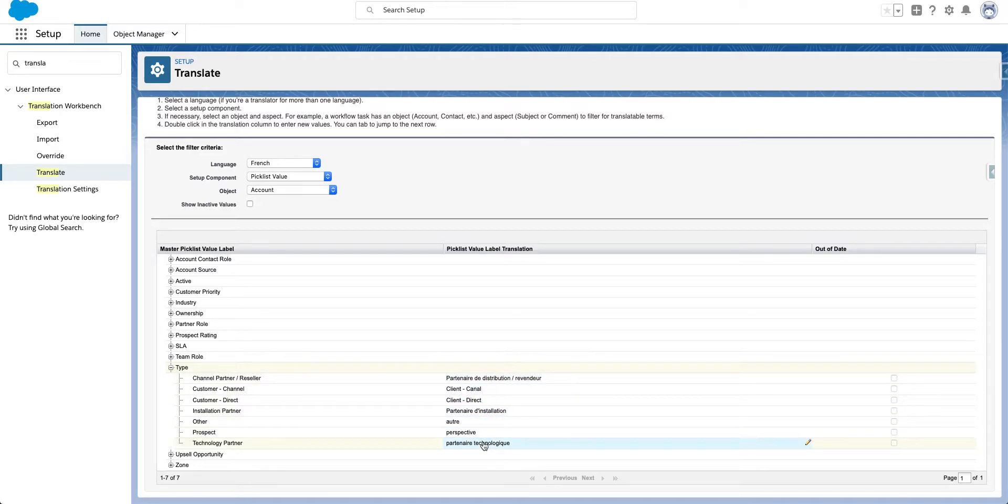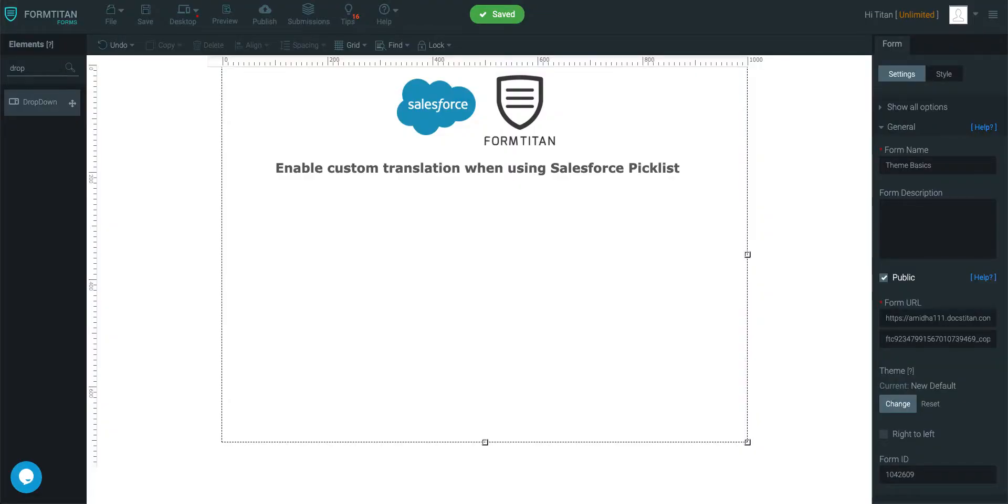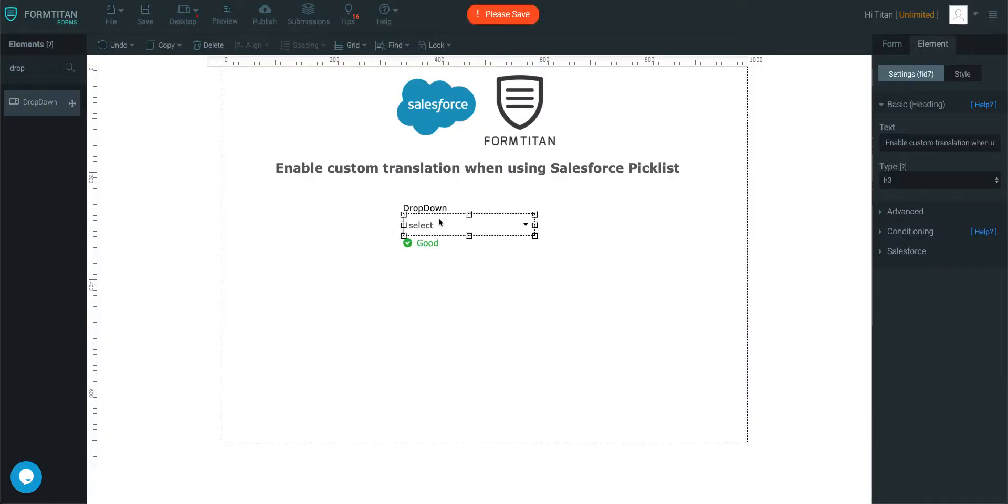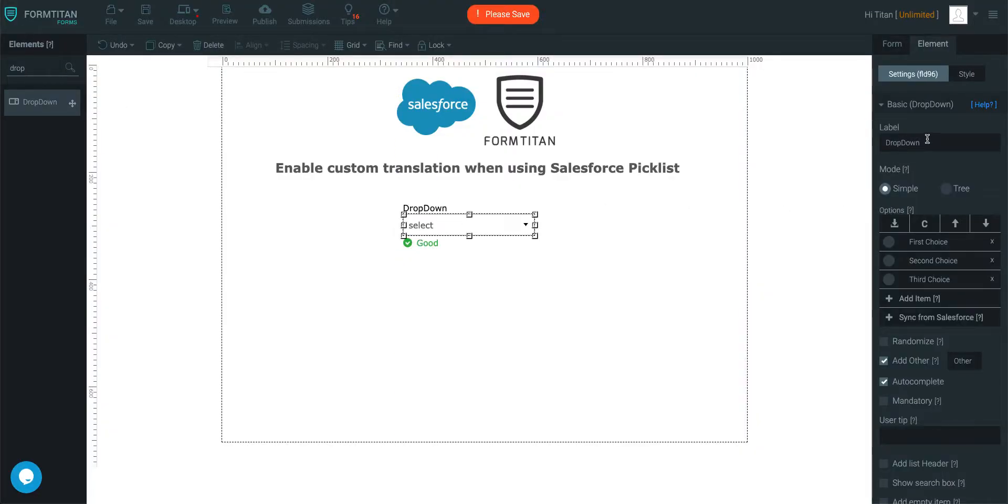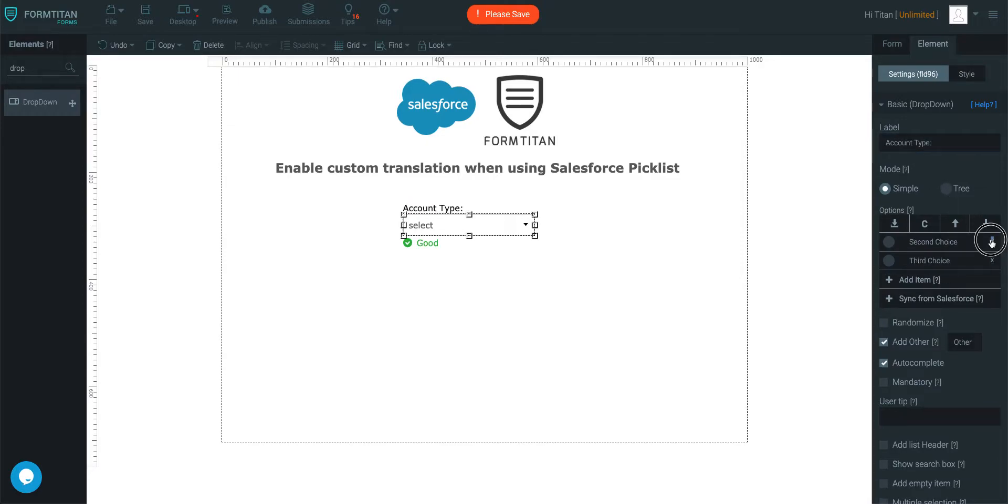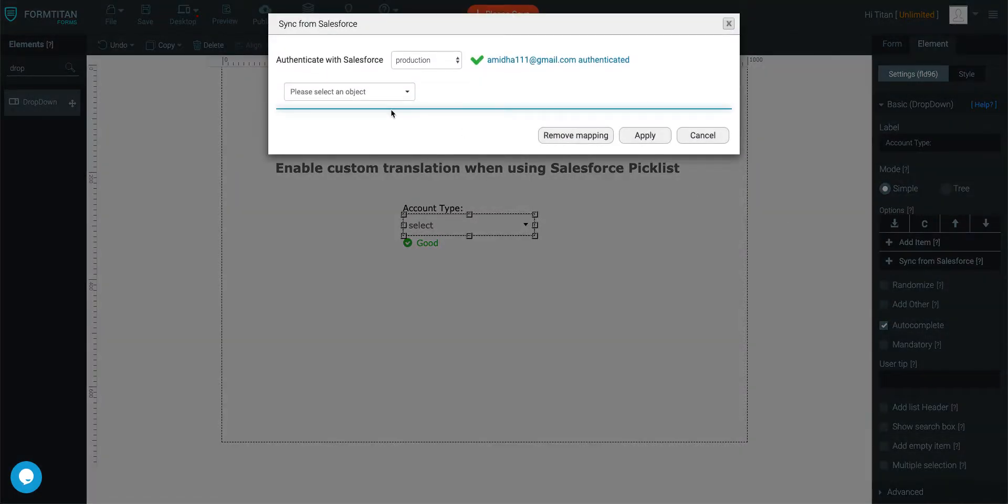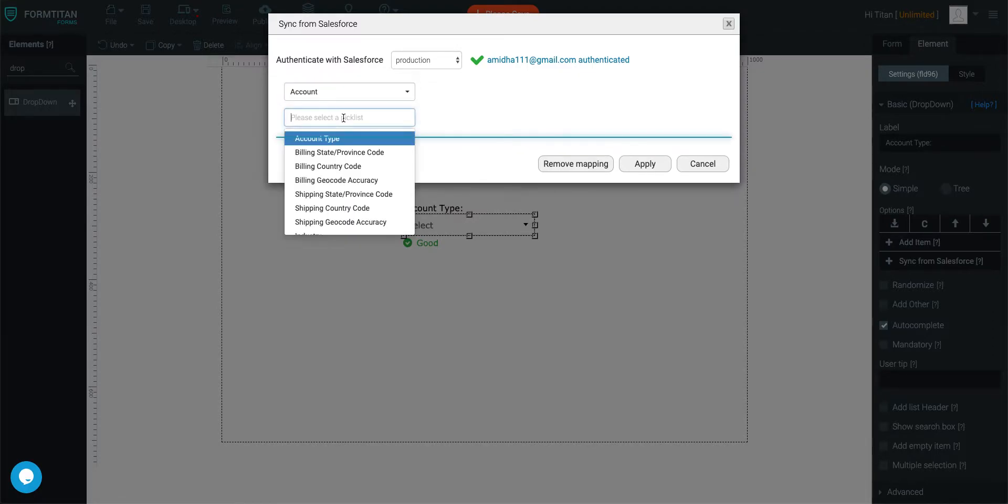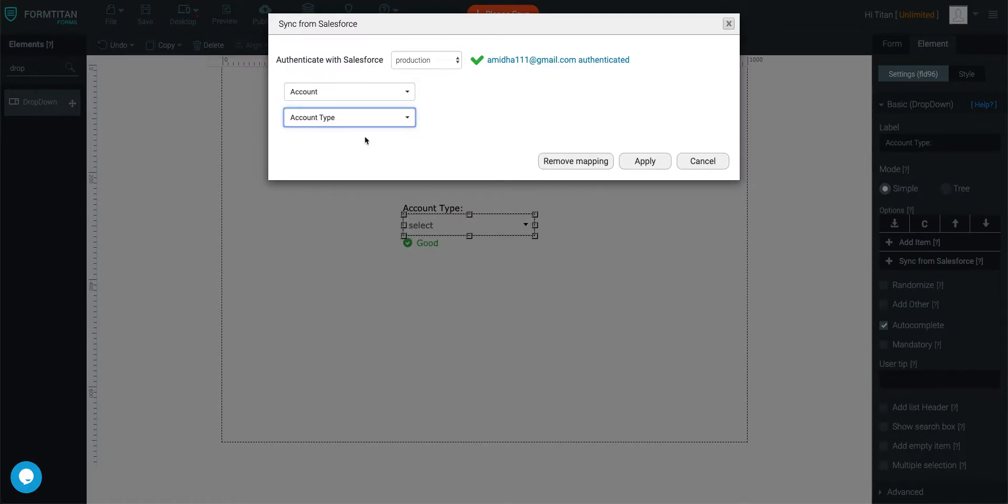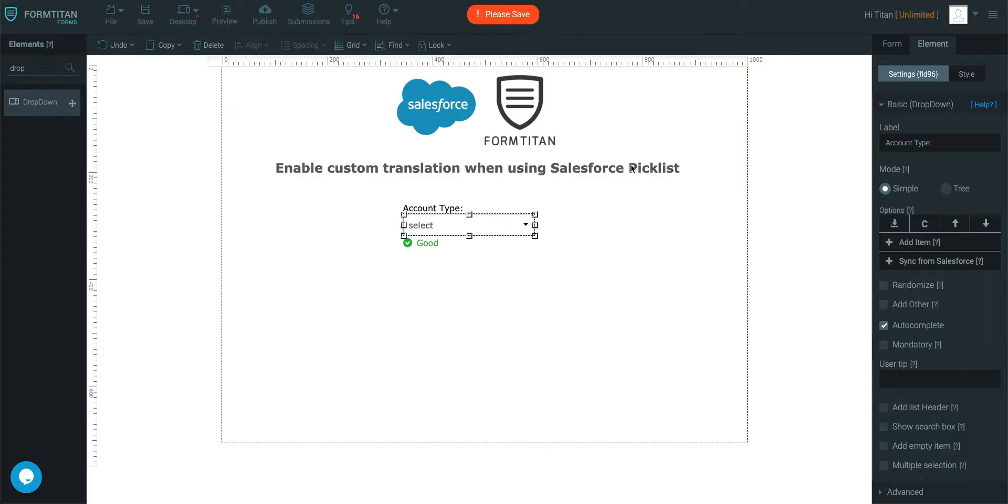But how do I pull them into FormTitan? I'll show you right now. Let's get a drop down and we'll call this account type and then I want to get rid of these first, third choice and other and then we'll simply sync it from Salesforce. We'll go to account and get the account type.